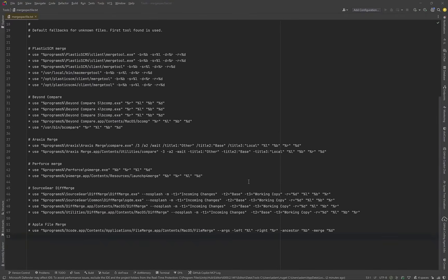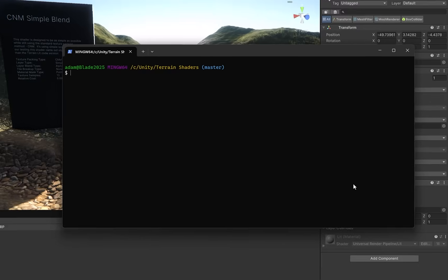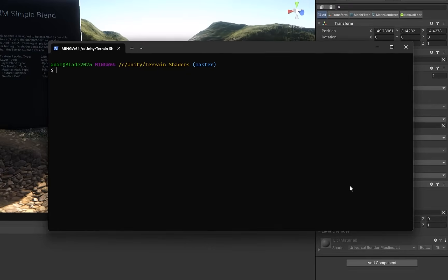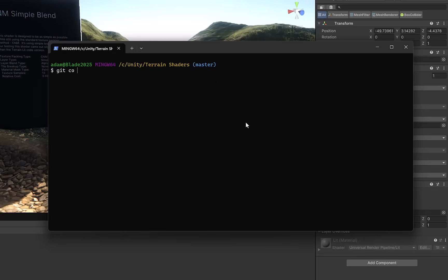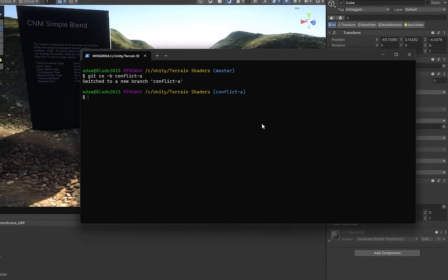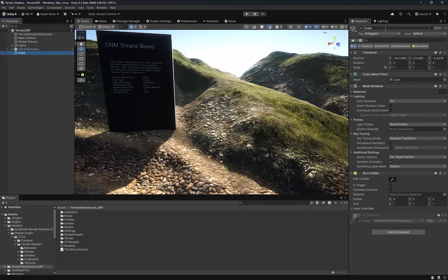Let's see this thing in action. Now I've modified one file already. I added a blank line and get attributes. Let's add it and make our first commit. Then I'm just going to check out a new branch here. Let's just call it conflict A. Now in the conflict A branch, we can start making some changes to our unity scene. Maybe I'll change the name of this cube.